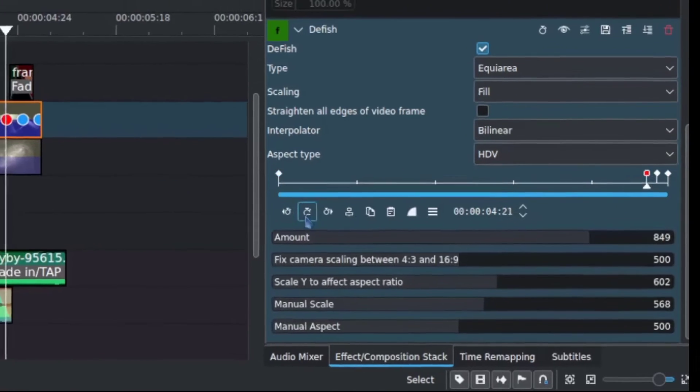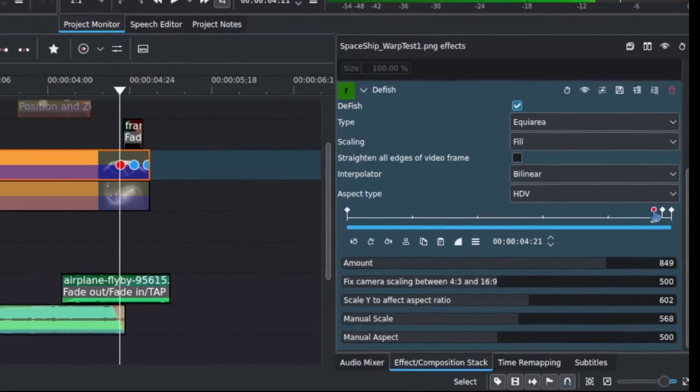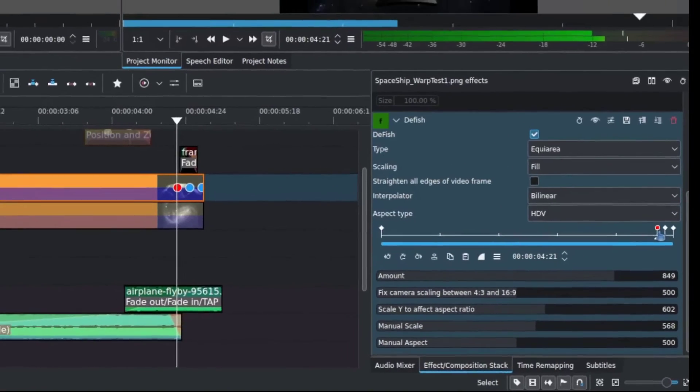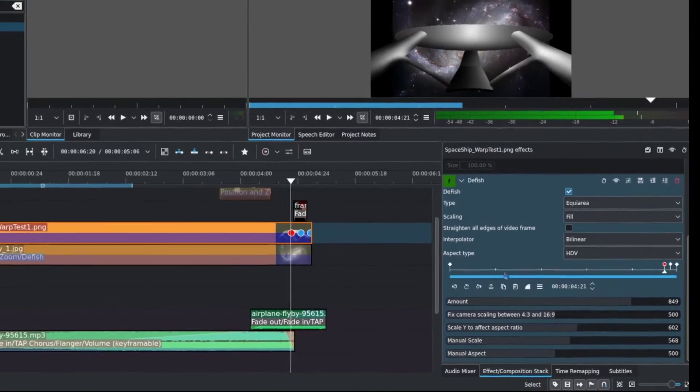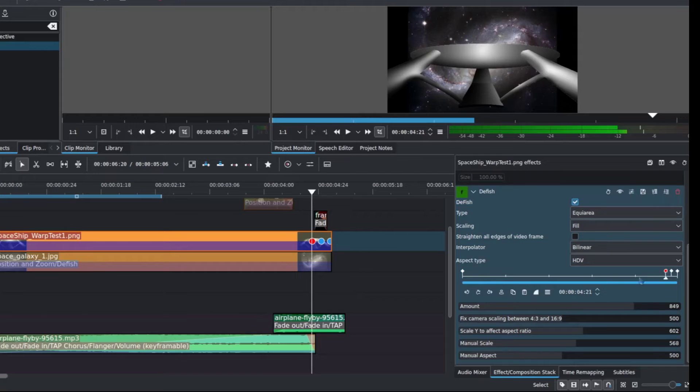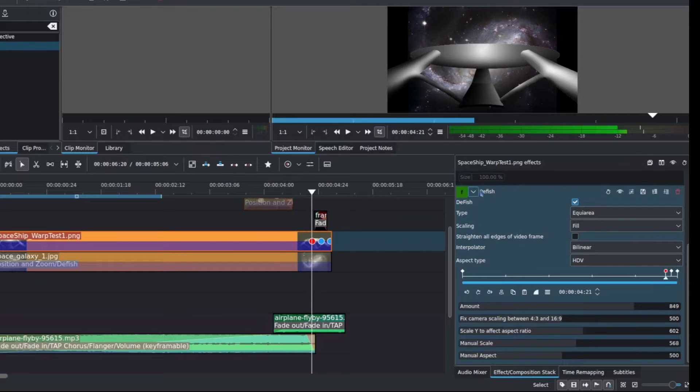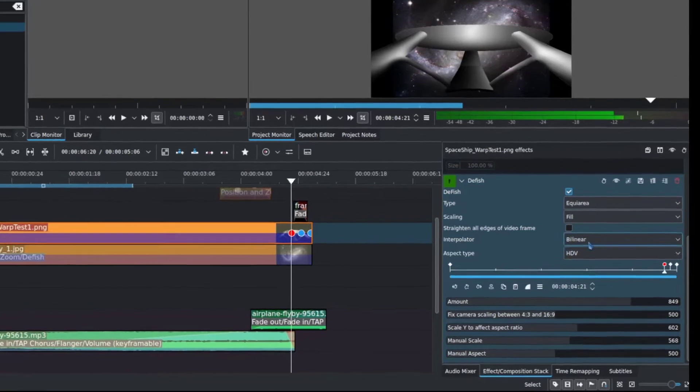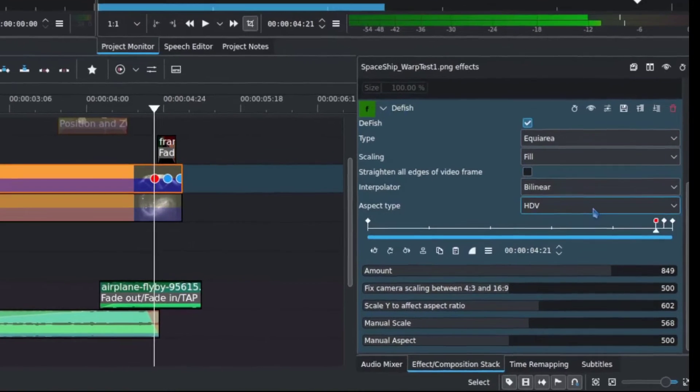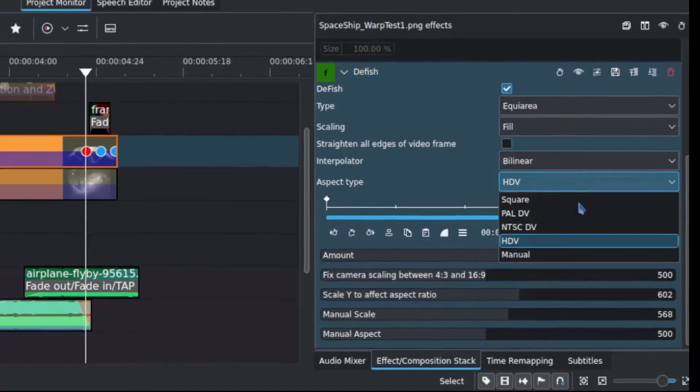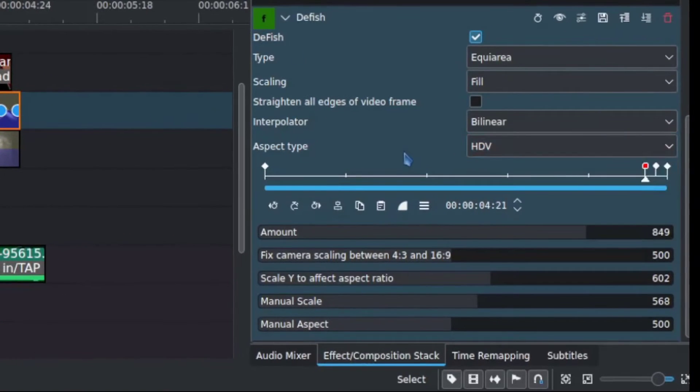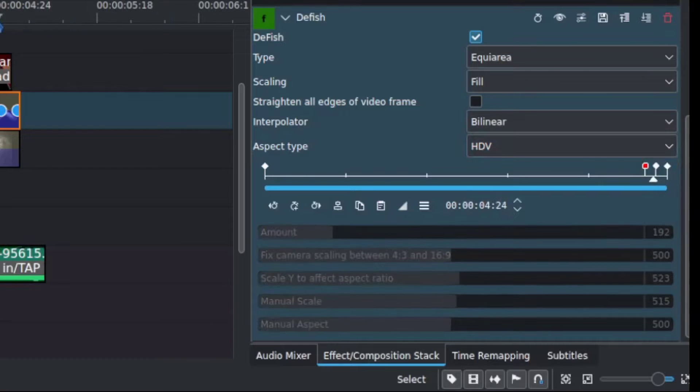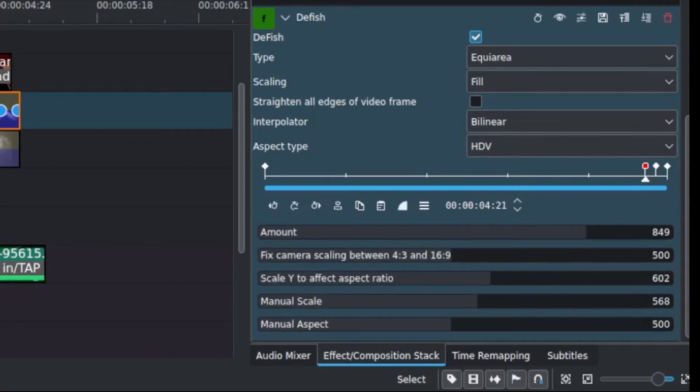From here, once you've created your keyframes, I did one towards the end here because it's building up to it slowly. It creates the animation between all that space and then quickly finishes out. What you have to do to get the effect to work under DeFish is change the aspect type over to HDV. Otherwise, it does not get to this extreme bending effect where reality really starts to come apart, which we're able to do.